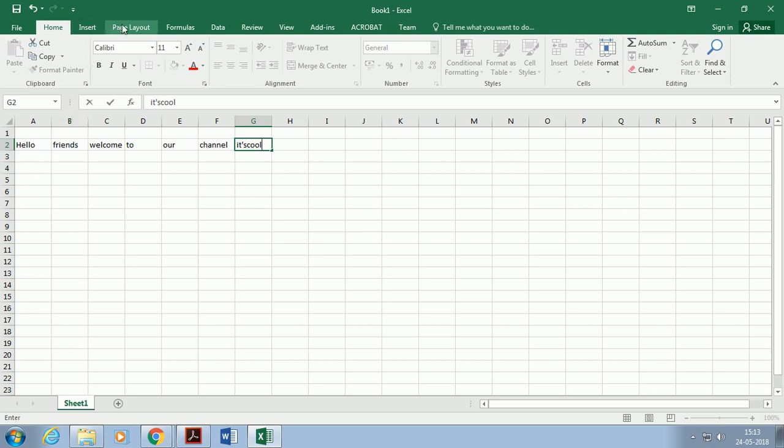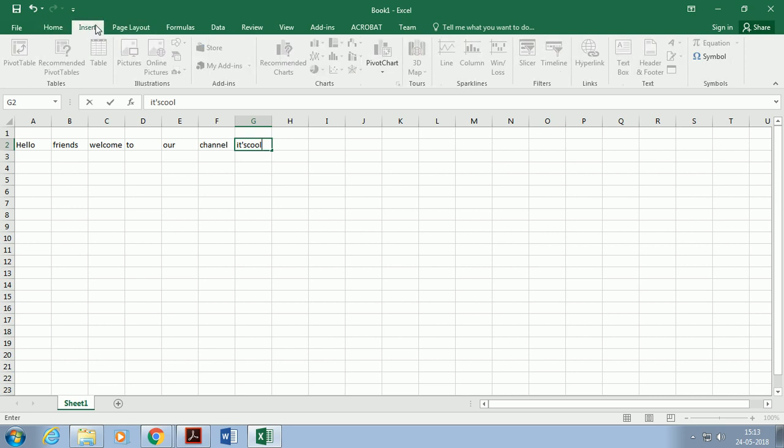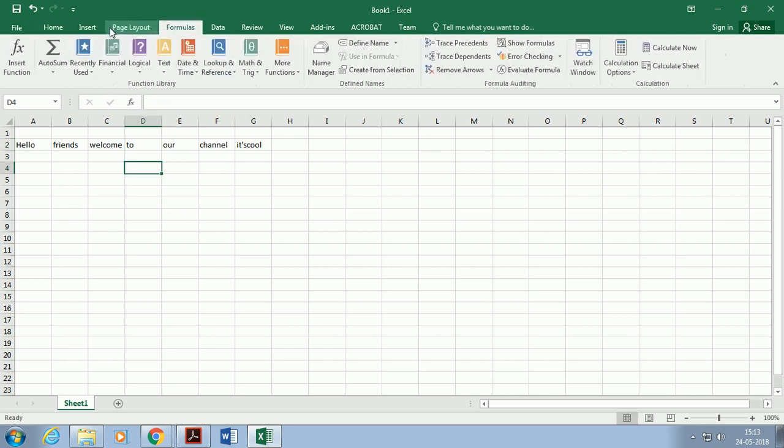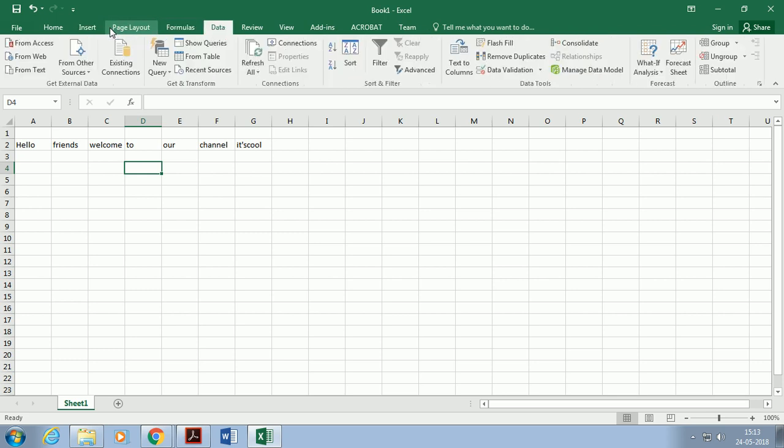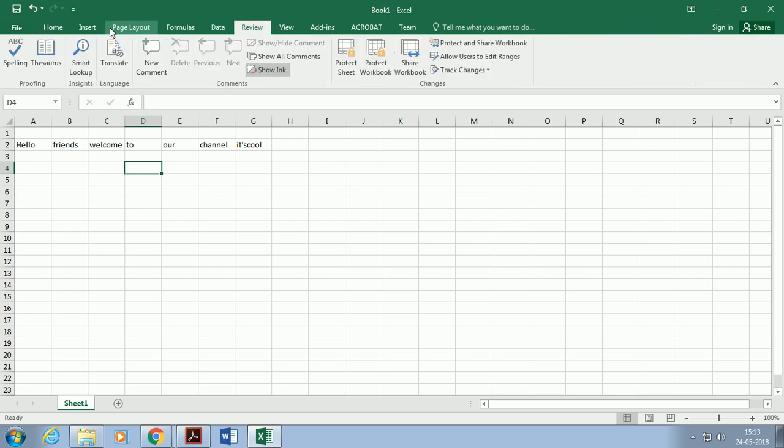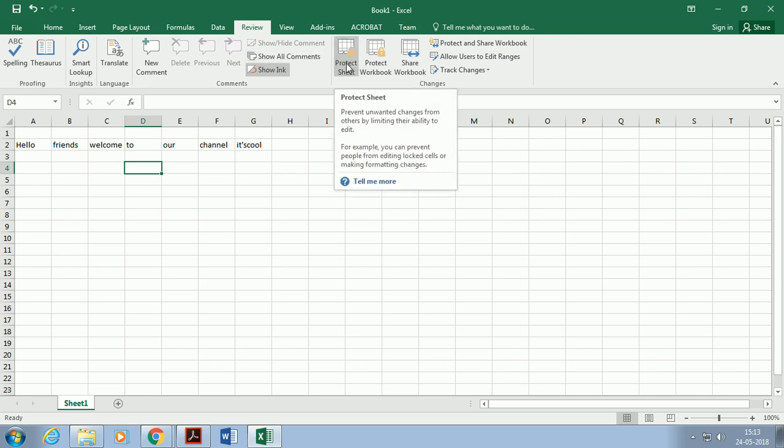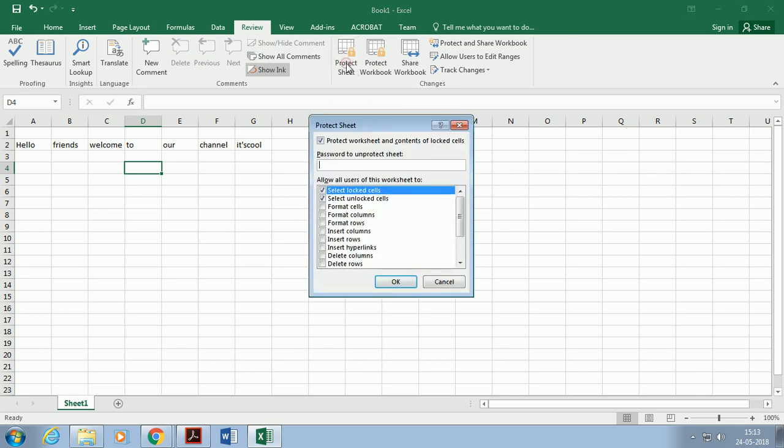Now go to the Review panel to protect the workbook or worksheet. Choose an option from the Review panel: Protect Sheet or Protect Workbook.